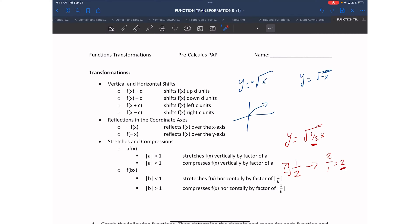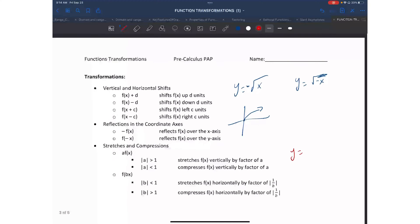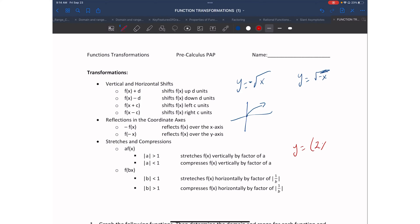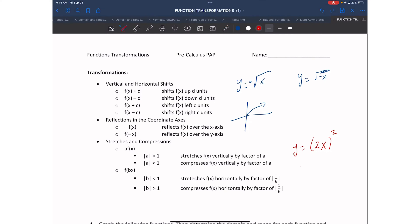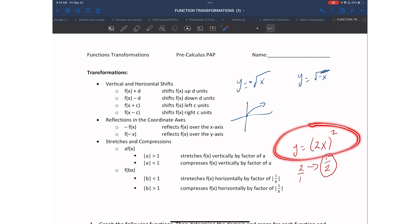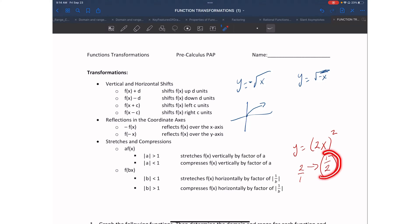It's kind of backwards of what you see, similar to how left and right shifts work. If it's inside, we don't use the number as the factor—we use its reciprocal. The same applies for compression. For example, y = (2x)²: since 2 > 1, we have a horizontal compression. The reciprocal of 2 is ½, so we say horizontally compressed by a factor of ½.